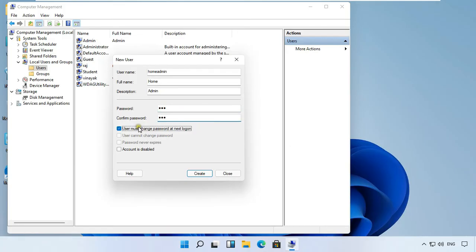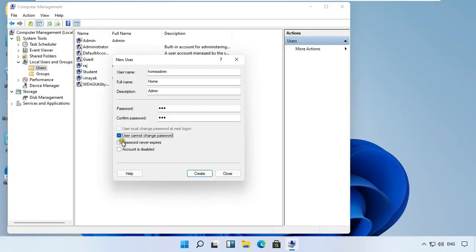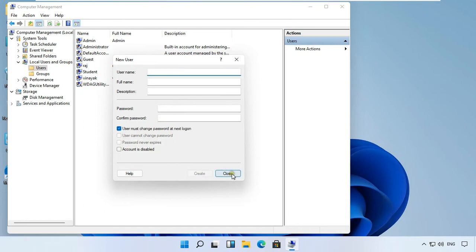Uncheck user can change password at next logon. Click on user cannot change password. Click on password never expires. Click create, then click close.